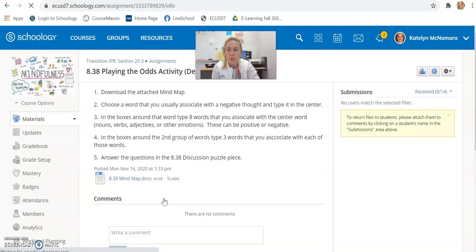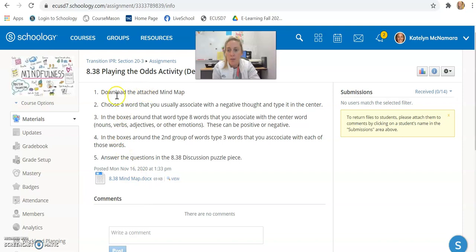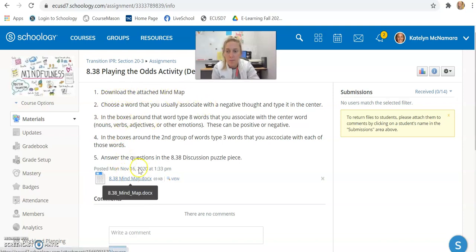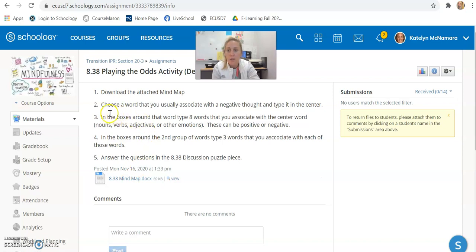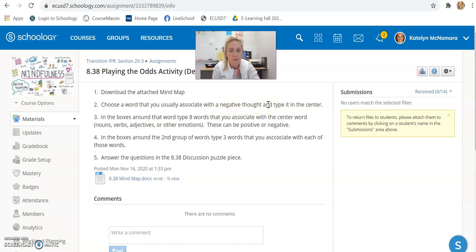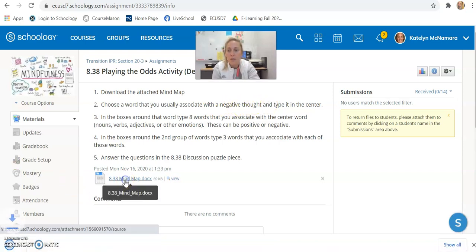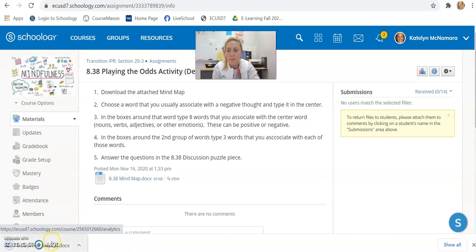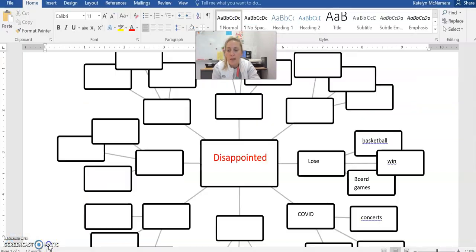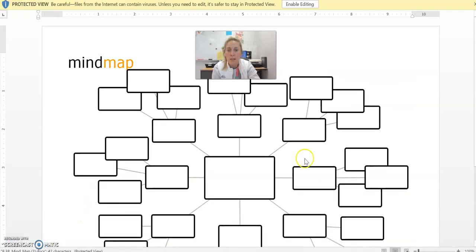Once you click on that, you're able to read the directions. It asks you to first download the attached mind map, and then you're going to choose a word that you usually associate with a negative thought and type it in the center of the map. So I'm going to click this map here and download it.